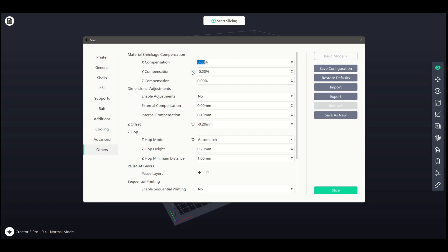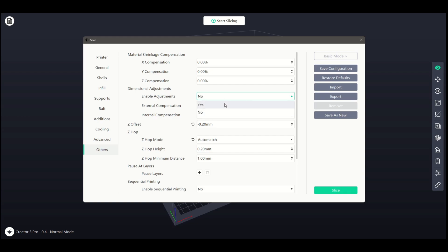Next, Dimensional Adjustments. Enabling this can assist with printing errors and is turned off by default. Similar to the Material Shrinkage Compensation, adjusting the External Compensation up will increase the size, and negative will reduce it. The same with the Internal Compensation.